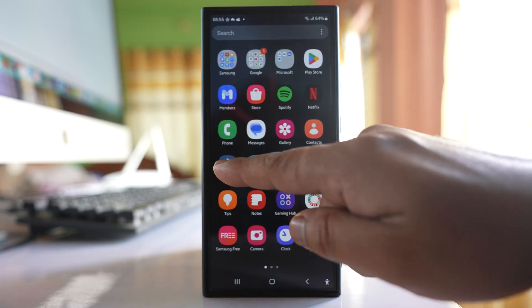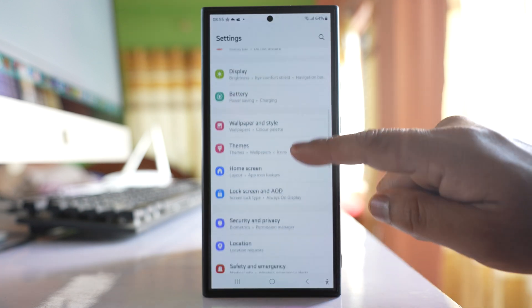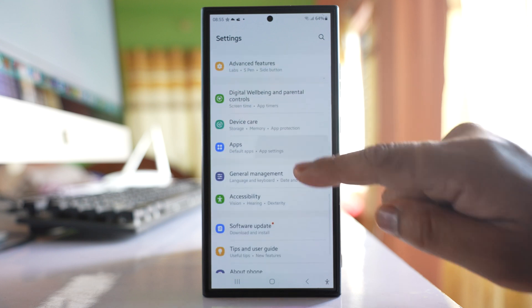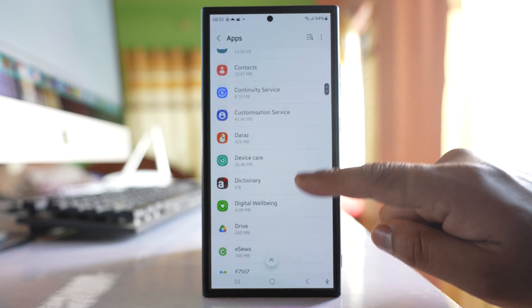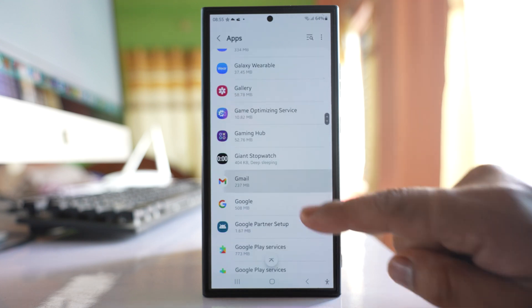Now we will go to Settings here. We will scroll down and go to this option Apps. Scroll down. Go to Gmail.